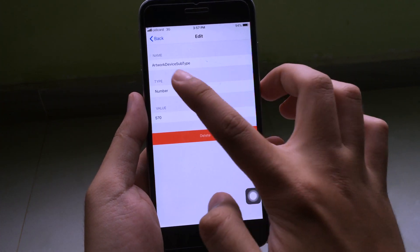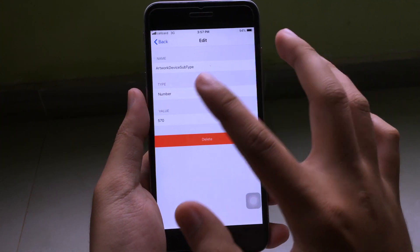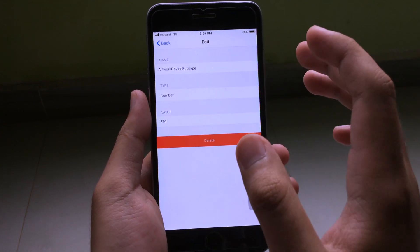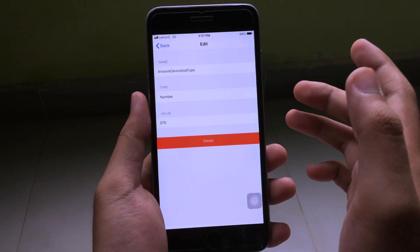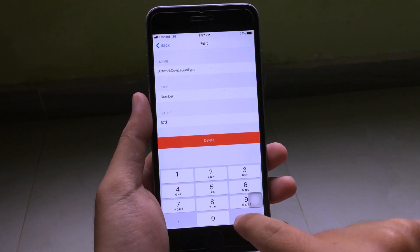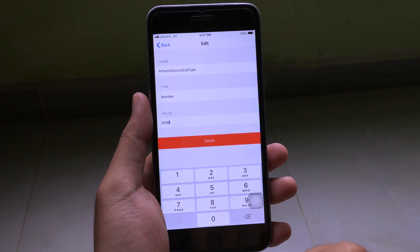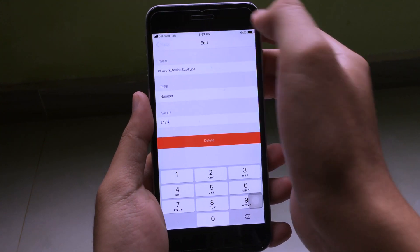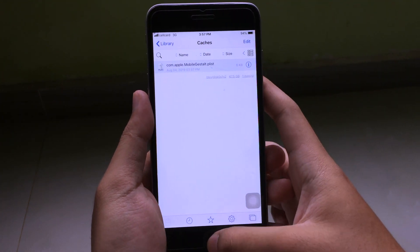Keep navigating until you find the target file. You need to change the value of 'artwork device subtitle'. Make sure you remember the original value for your iPhone so you can revert later. Change this value to 2436.